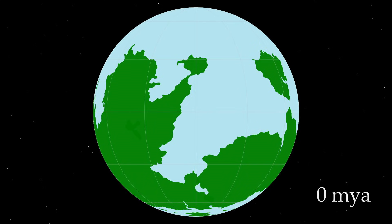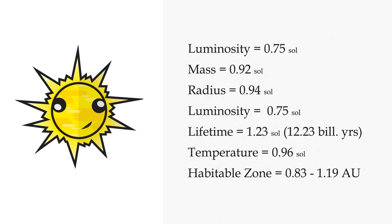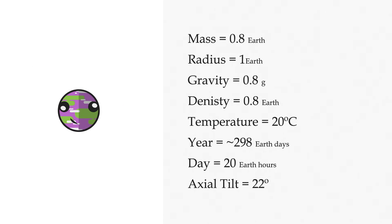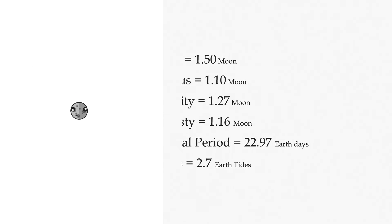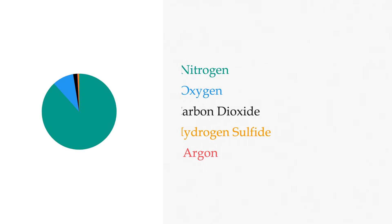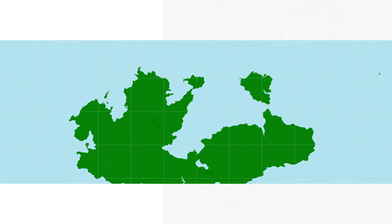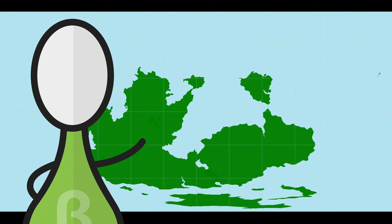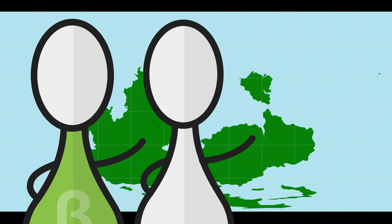Cool. So there you go. A star. A planet. A moon. A totally non-controversial atmosphere. And some land masses. Excellent. Thanks very much for all your help, Artifexian. It's been a pleasure having you.